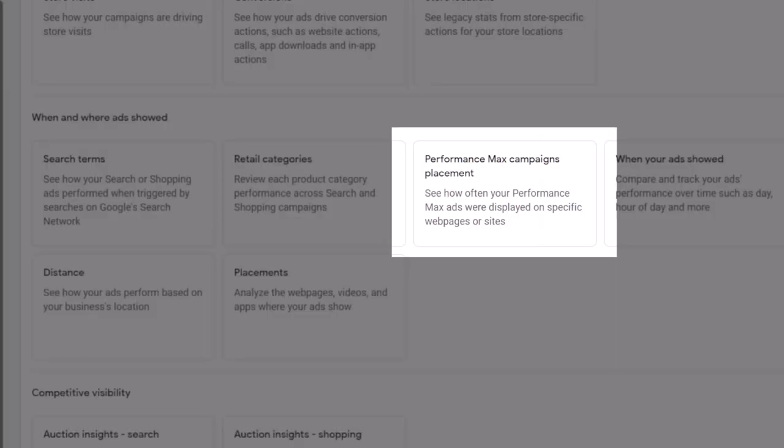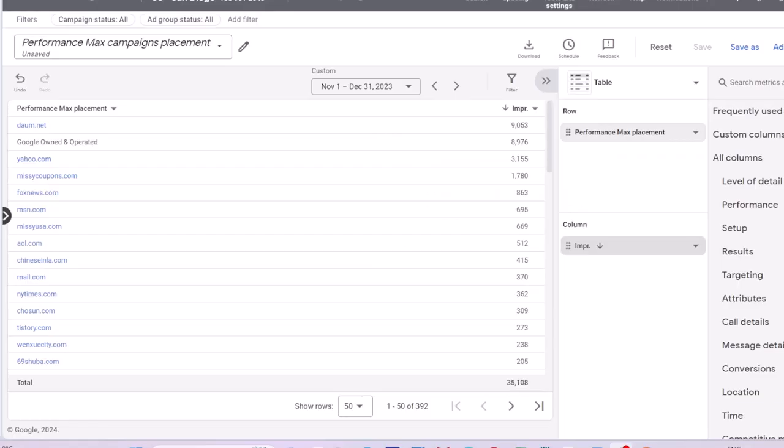Performance Max campaigns placement. This report is available only if you run a Performance Max campaign type in your account. This report tells you how many impressions your Performance Max creatives receive from each website domain. What can you do with this data? Well, in fact, not so much, because you don't have control anyway where your Performance Max ads will show up.